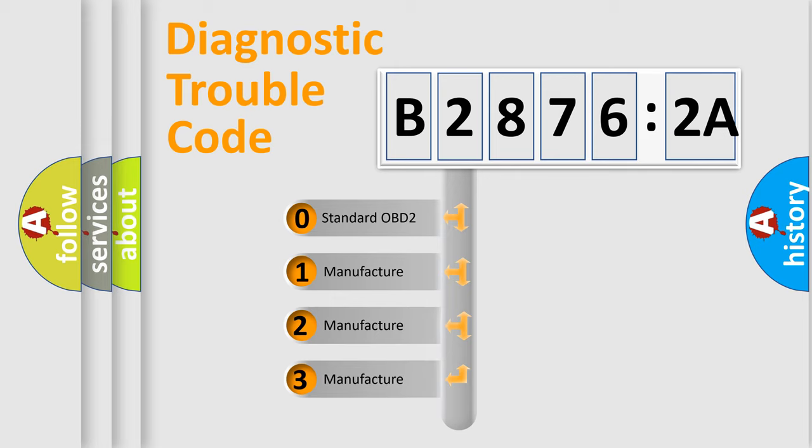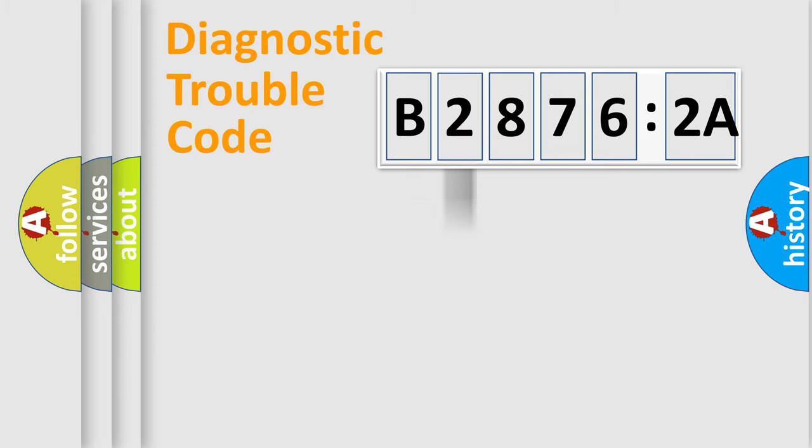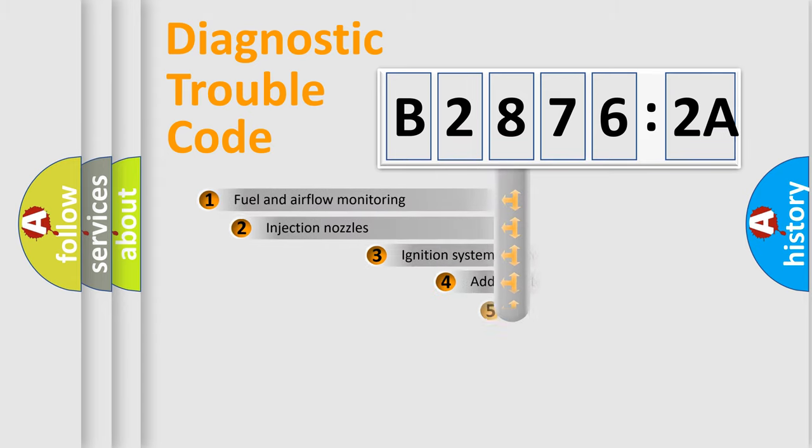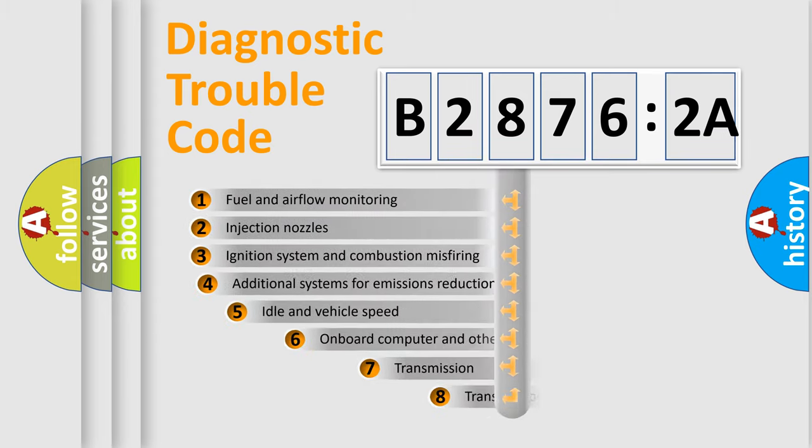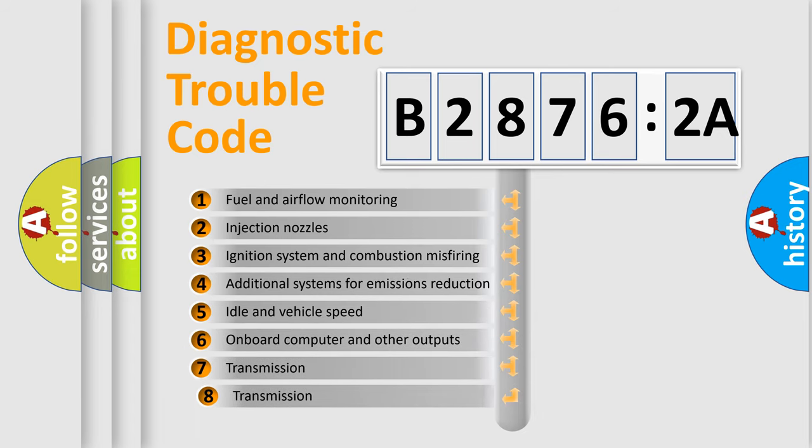If the second character is expressed as zero, it is a standardized error. In the case of numbers 1, 2, or 3, it is a more prestigious expression of the car-specific error.